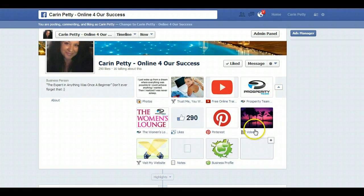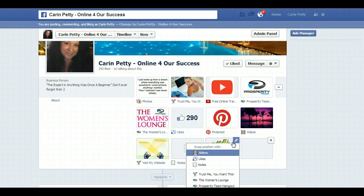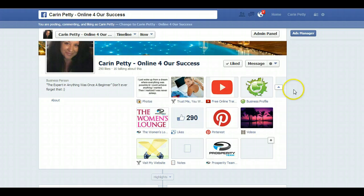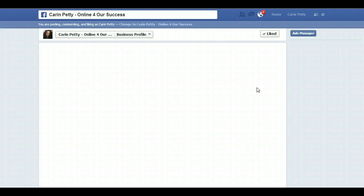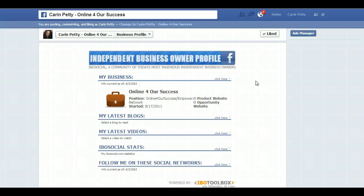If you click here, this is what it's going to look like. I want people to see it. So that's what it's going to look like when people come to your fan page. With this new app they go to Business Profile to check out what you do, and then they're going to come to this tab. It's going to take a minute to load, but once it loads it's going to have a link to your IBO profile.